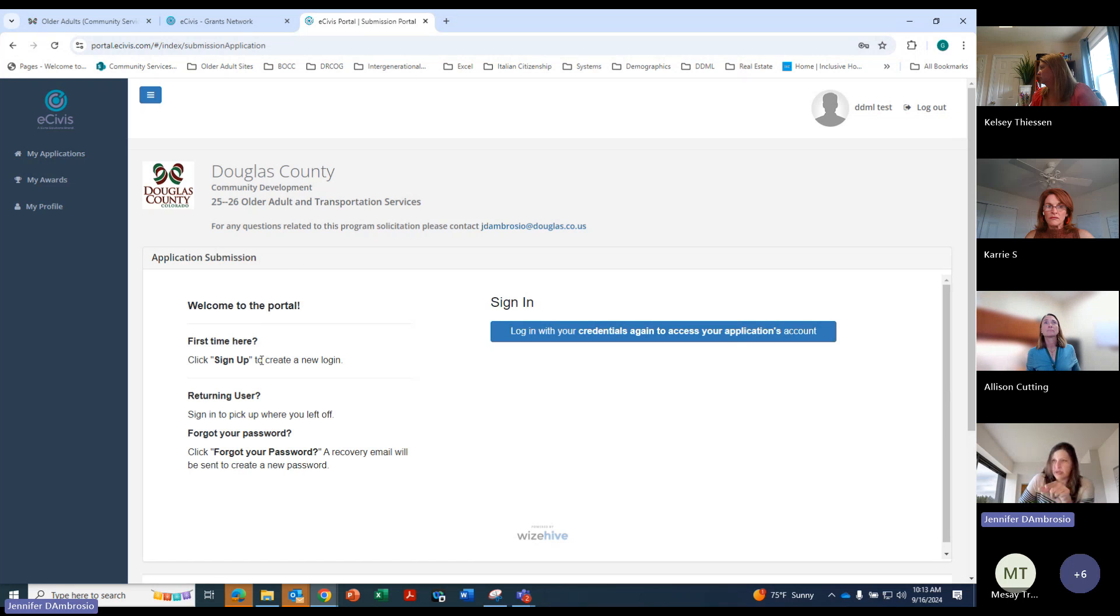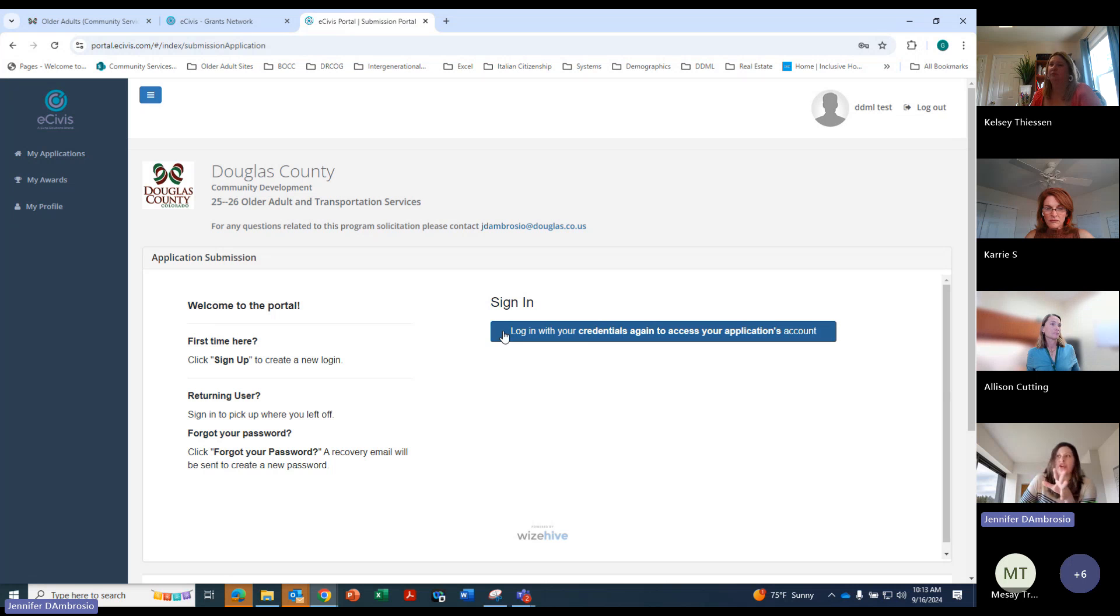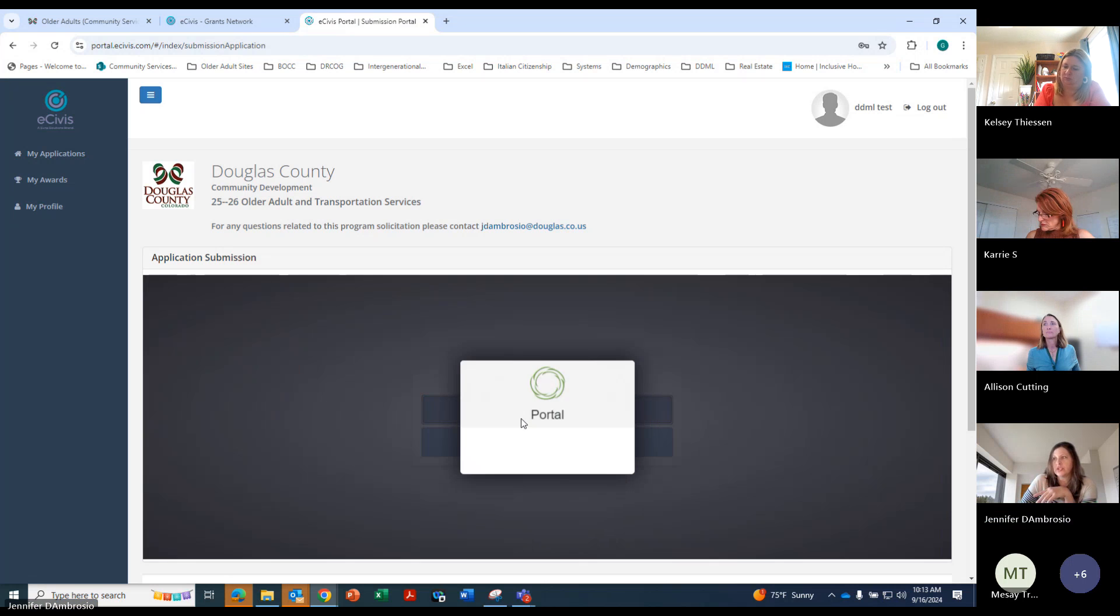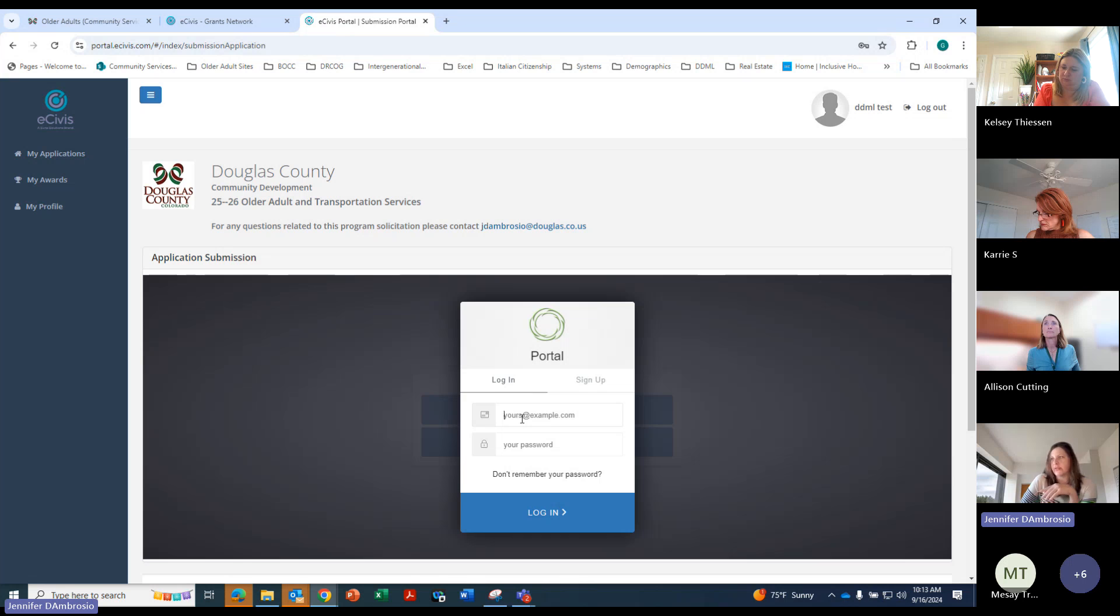And then it's going to take you to this one again. So after you update your profile, you're going to have to log in one more time. Which is a little goofy, but...